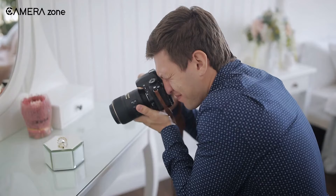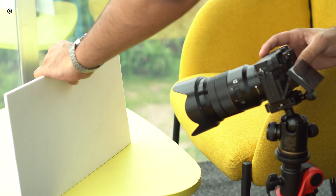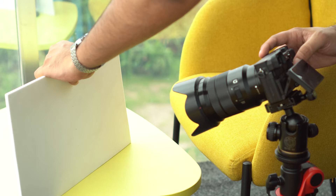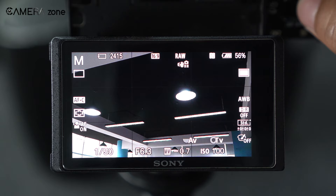Some of you might be wondering what white balance is. In simple terms, white balance is simply telling the camera what is white so that the camera can adjust all the other colors in relation to that white point.